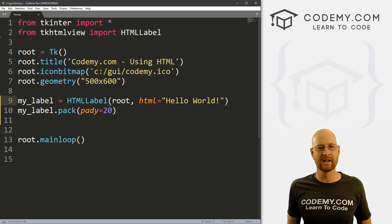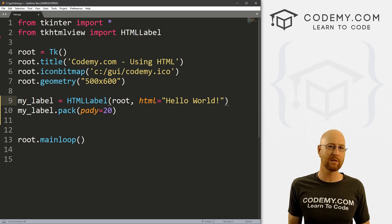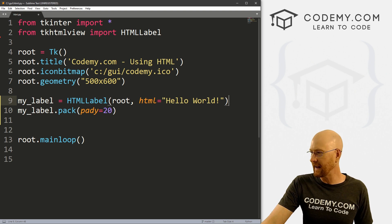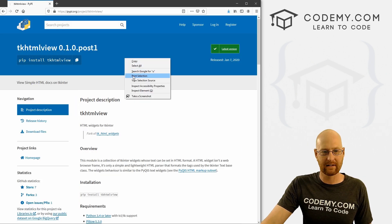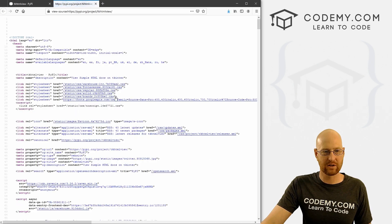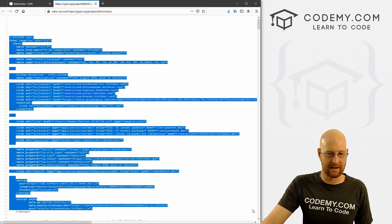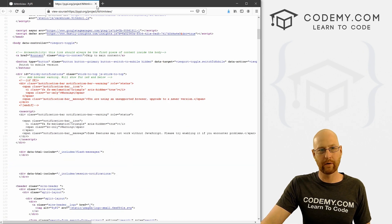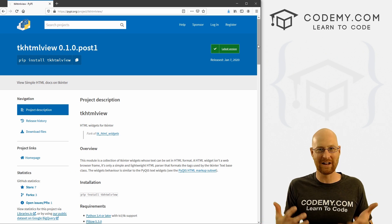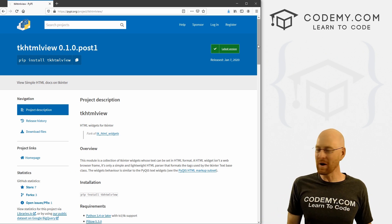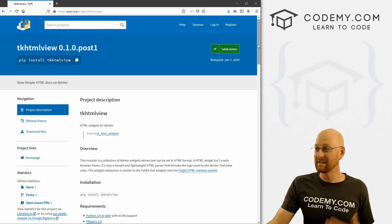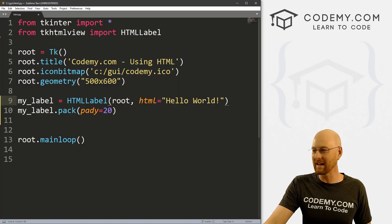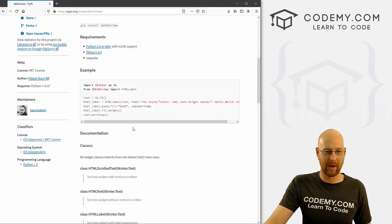Now all you have to do is inside your quotes, use whatever regular HTML you want to use. If you're not familiar with HTML, it's HyperText Markup Language — it is the thing that all websites are created with. If you go to any website and right-click and view page source, all of that code is HTML. So if you don't know HTML, this video is probably not very exciting for you. If you do know HTML, this is likely a very exciting video.